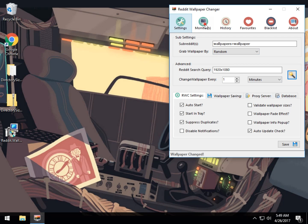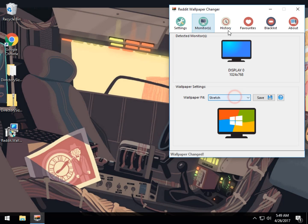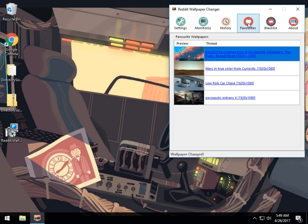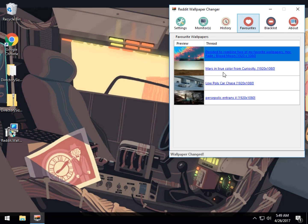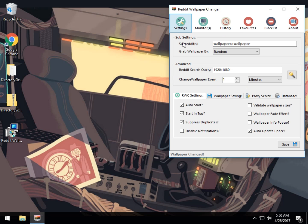So you can also go in here to your monitors if you have more than one monitor, just like you would with any wallpaper, stretch, fill, span. Your history, your favorites, a blacklist if you see an image you don't want, and a little information about the program as well as the ability to check for updates.